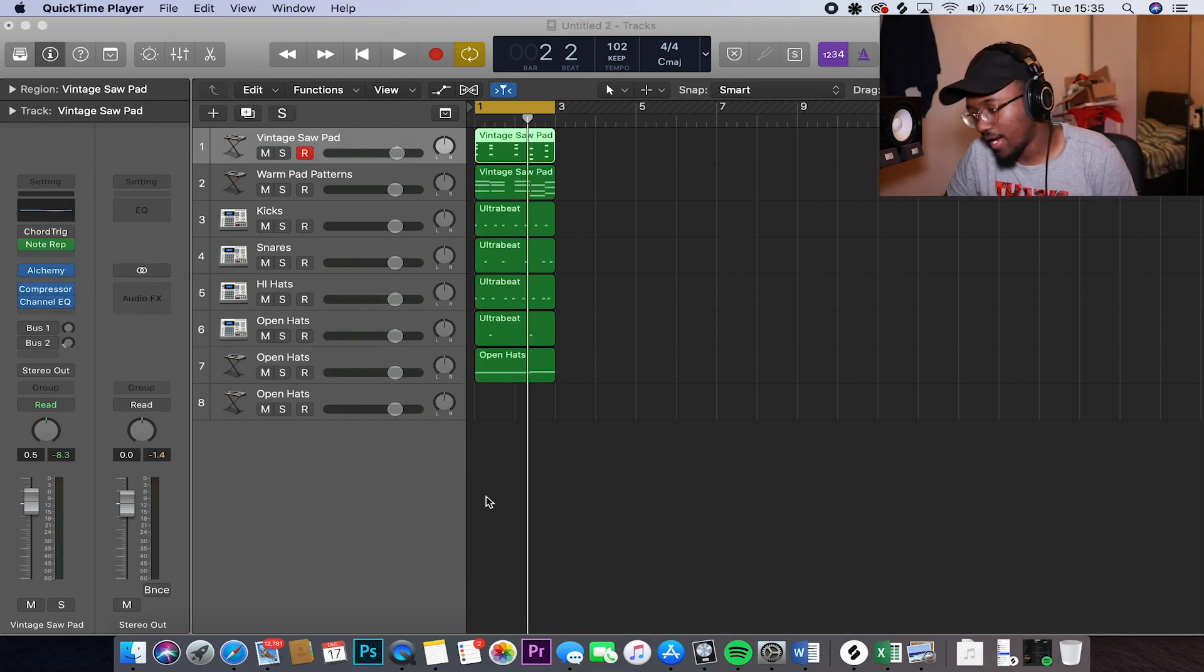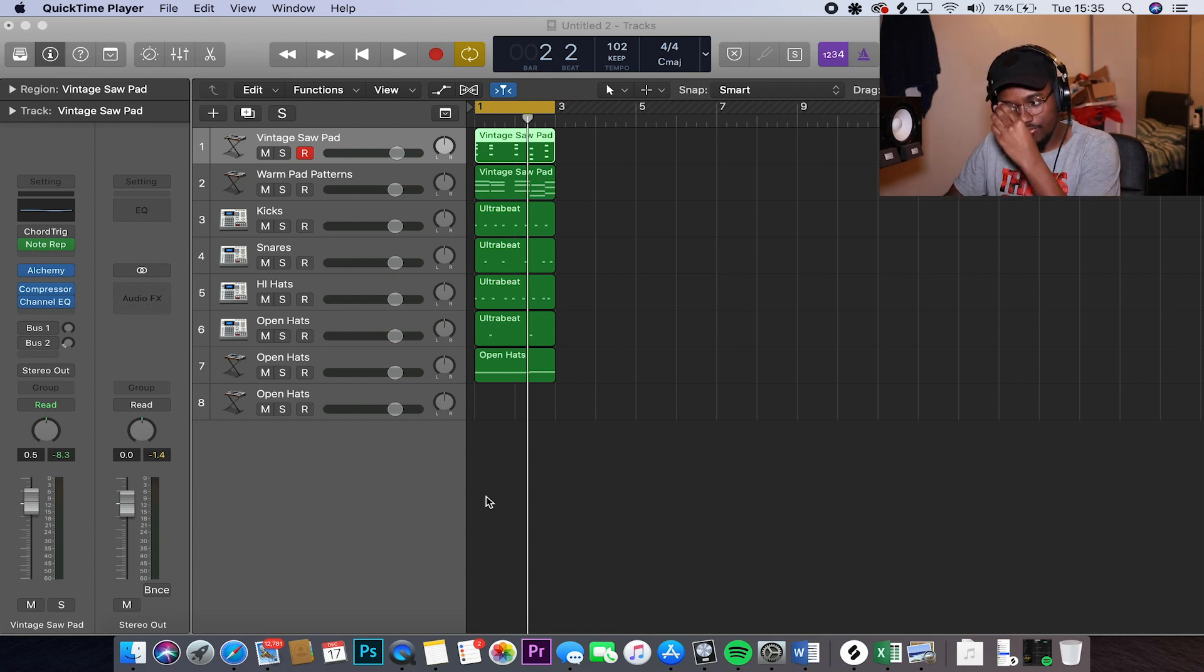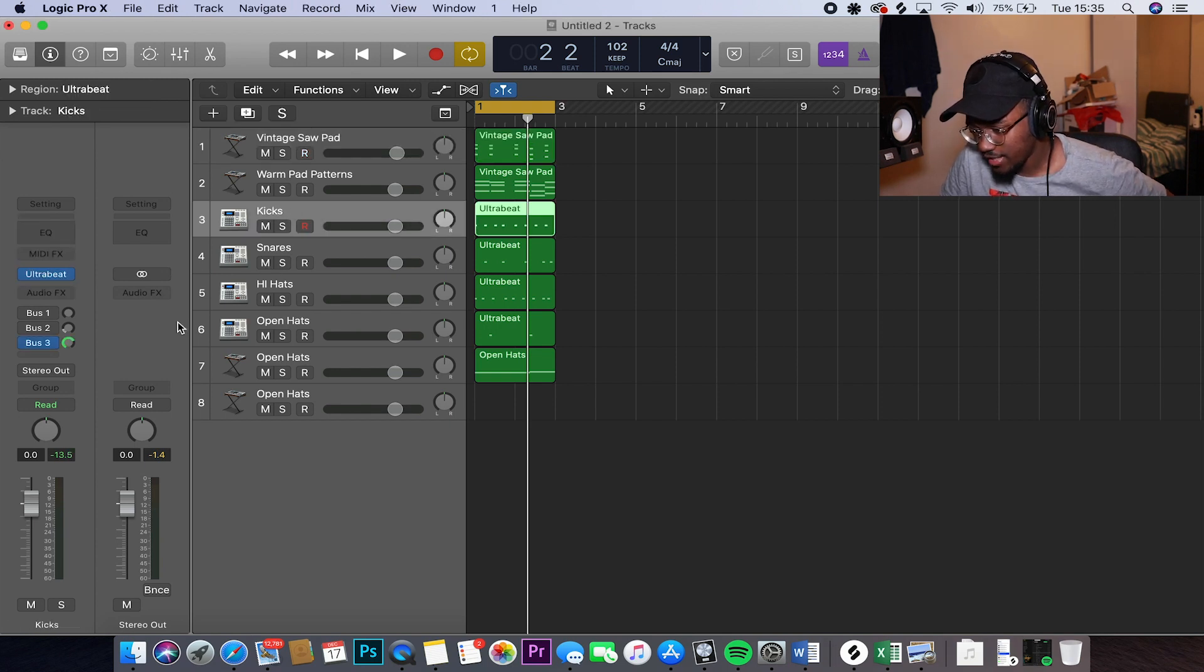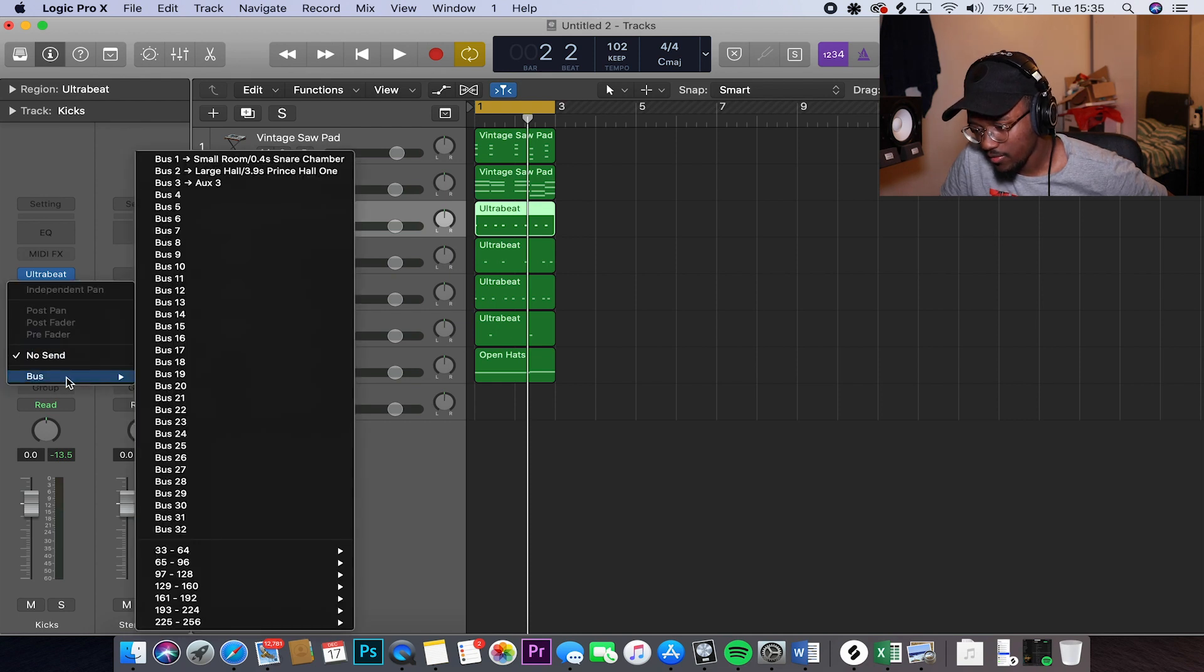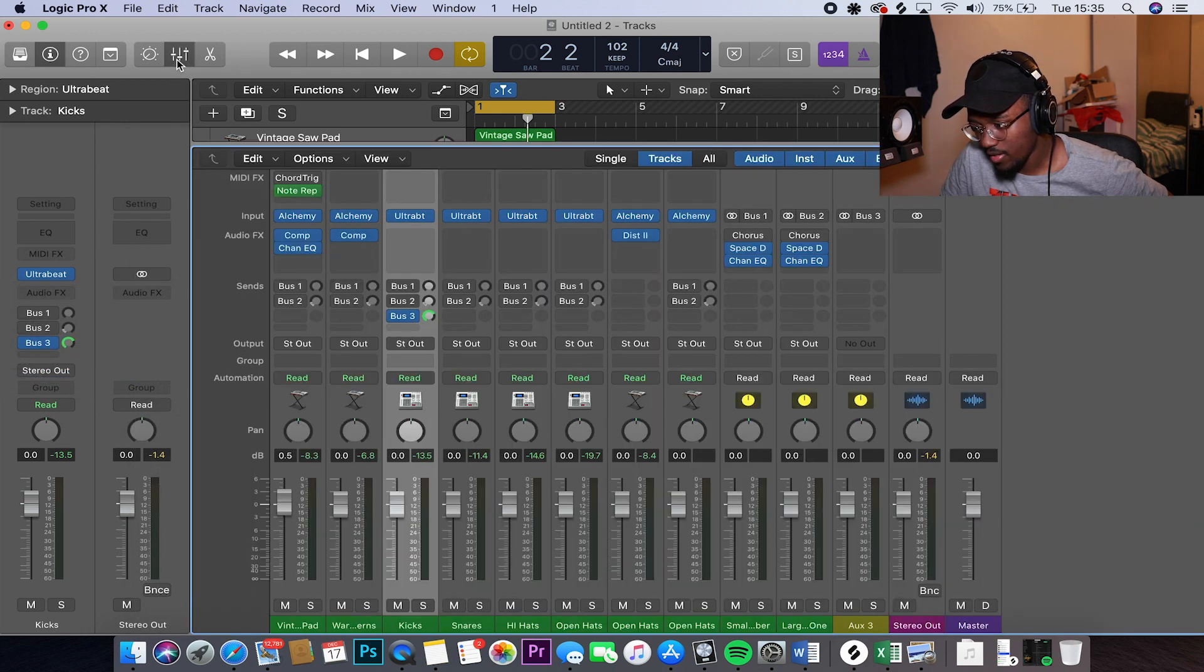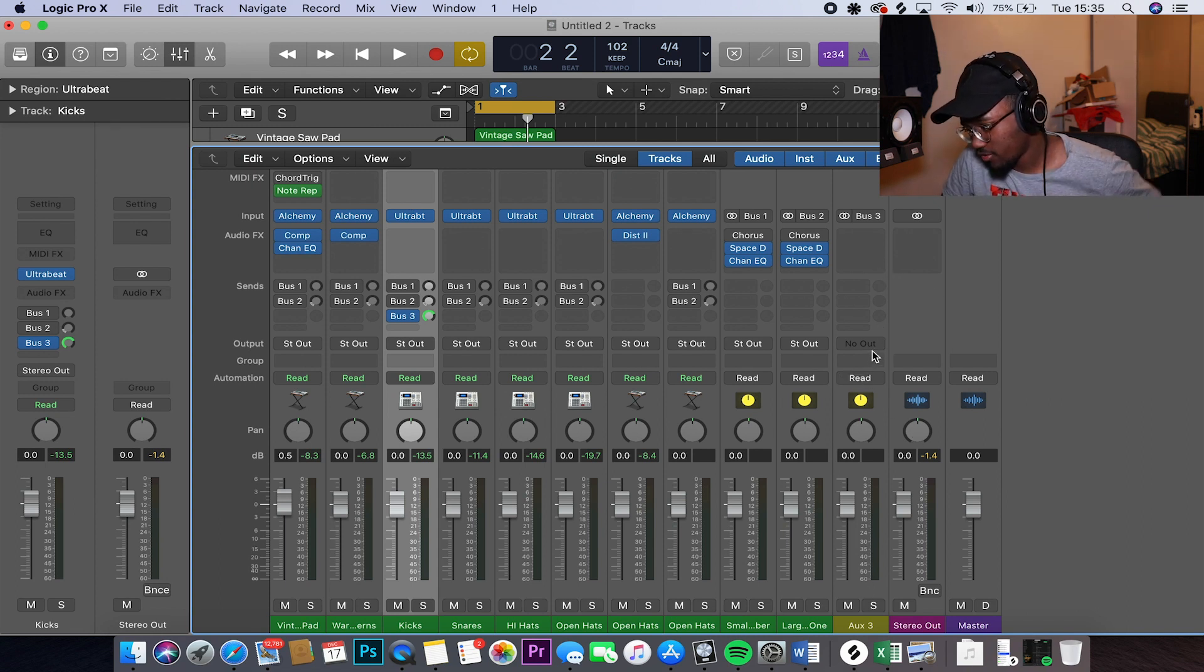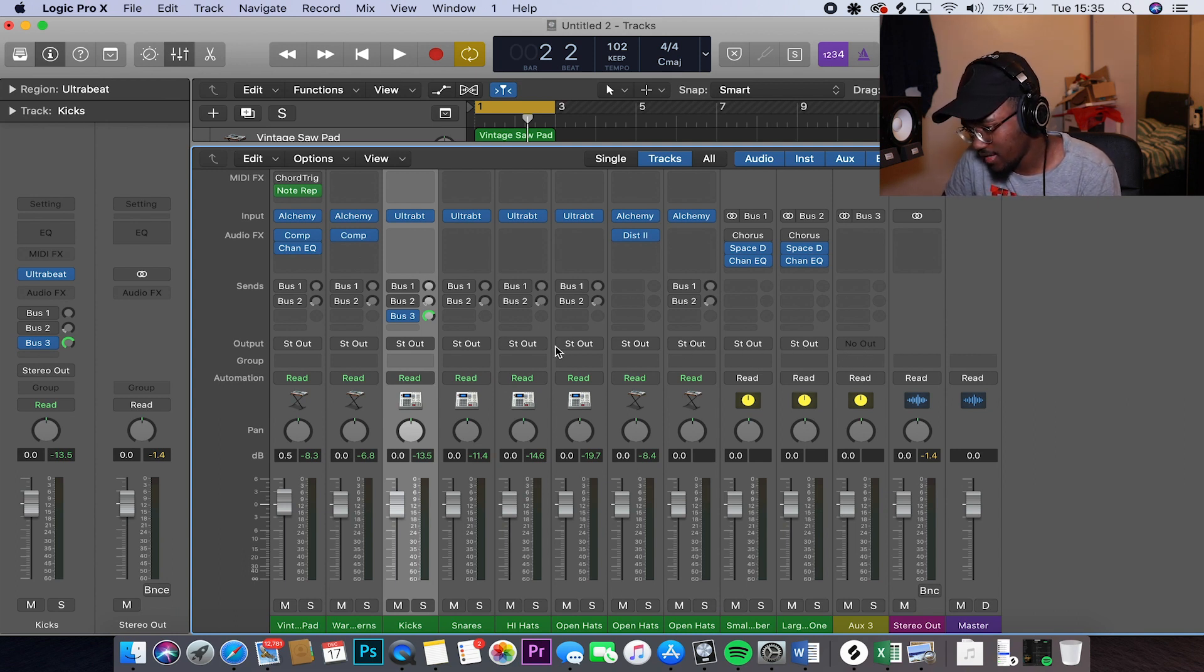Alright guys, so we are back. We just finished up the beat. I just added a few more things to the beat. So I pretty much just added... The first thing I did was side chain. So what I did was I went to the kicks. I added another bus. So I went to bus 3. As you can see, I added bus 3 there.